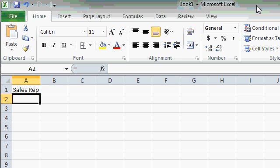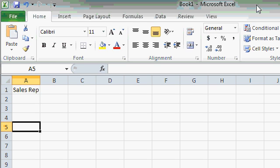If you're entering data into columns, and you want to move down to the next row each time you finish an item, press the Enter key. It's the same as pressing the down arrow.